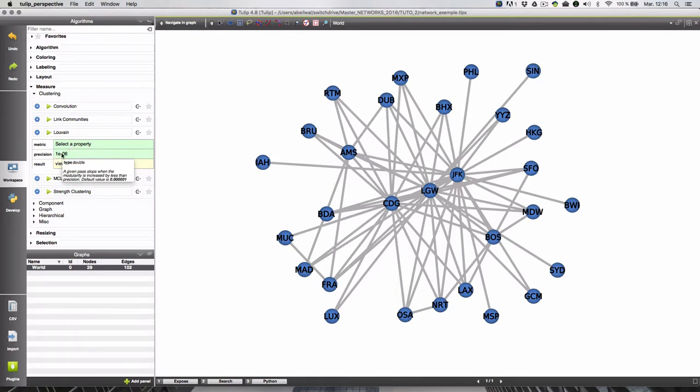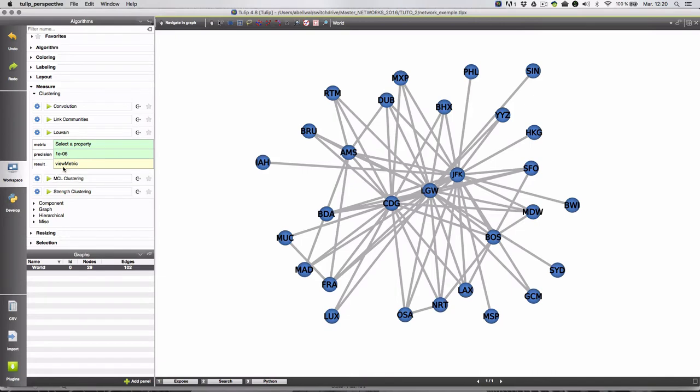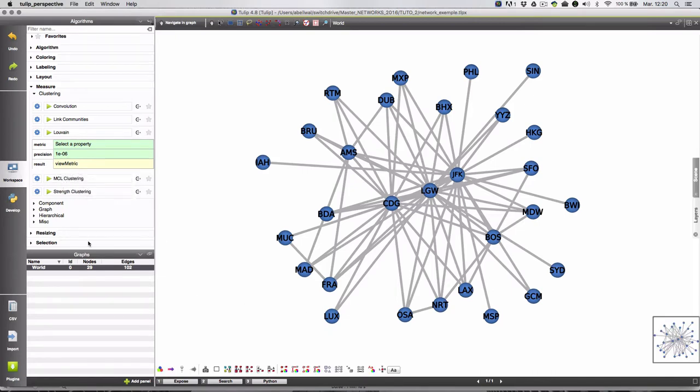Precision. The paths are stopped when the modularity is increased by less than the precision that you choose here. The precision by default is 1 to the power minus 6 and the results are stored in the view metric variable.